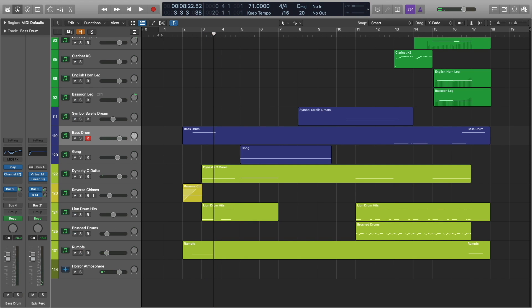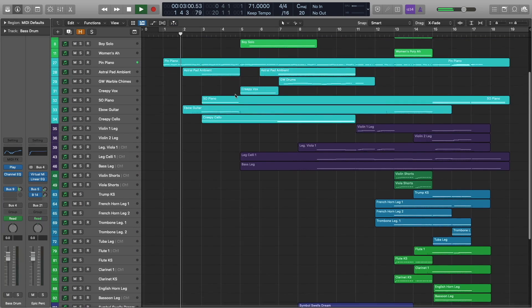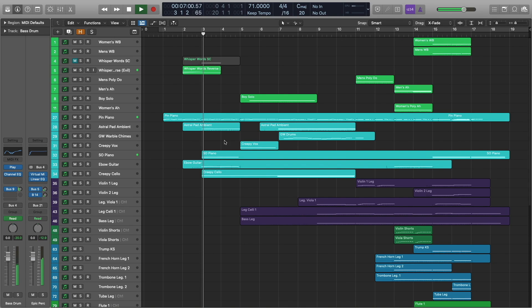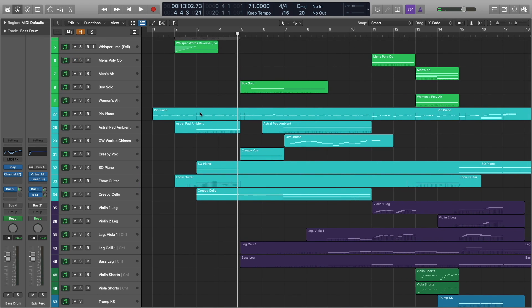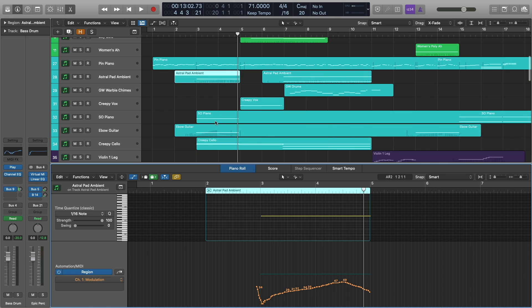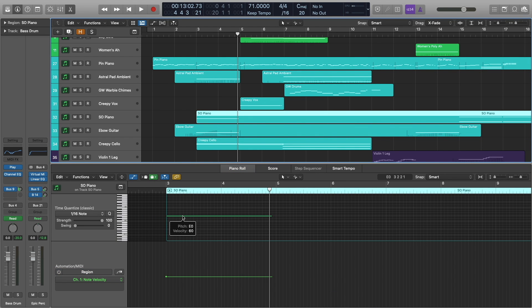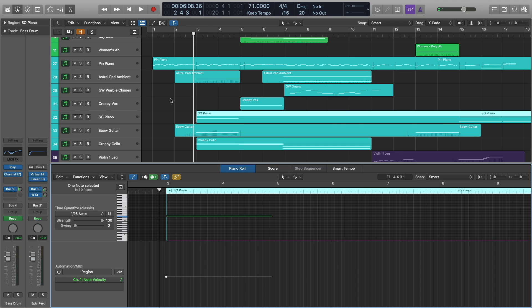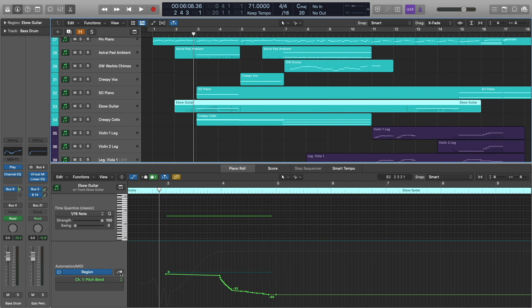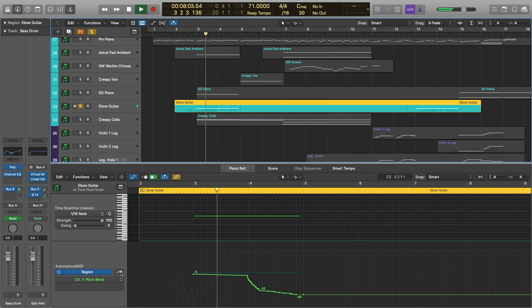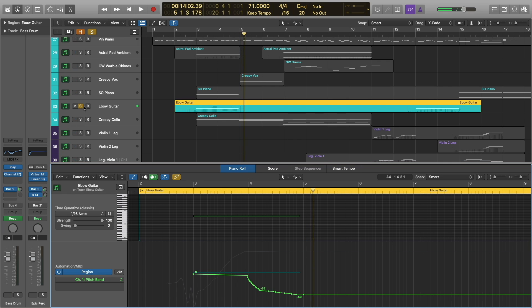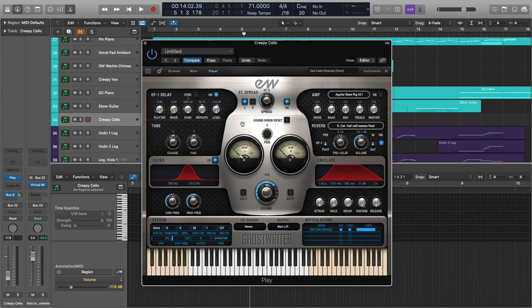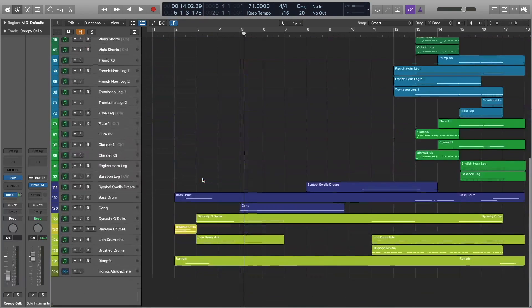All right. So let's go ahead and check out the next part here. Okay, so we have the pin piano going on like before. We've added the astral pad from Ghost Rider, along with just one single note on the piano from Symphonic Orchestra. And that just kind of carries through these two measures here. We also have the Ebo guitar with a bit of a pitch bend in there. I'll go ahead and solo that for you. And the creepy cello, which is actually the distorted cello ethereal from Ghost Rider. So that's pretty much it for that section.